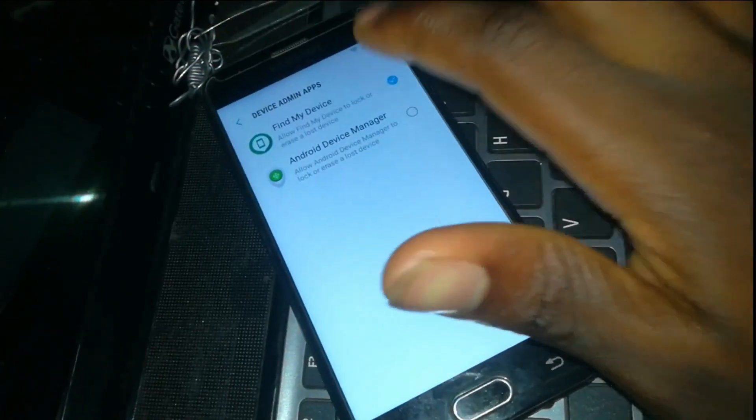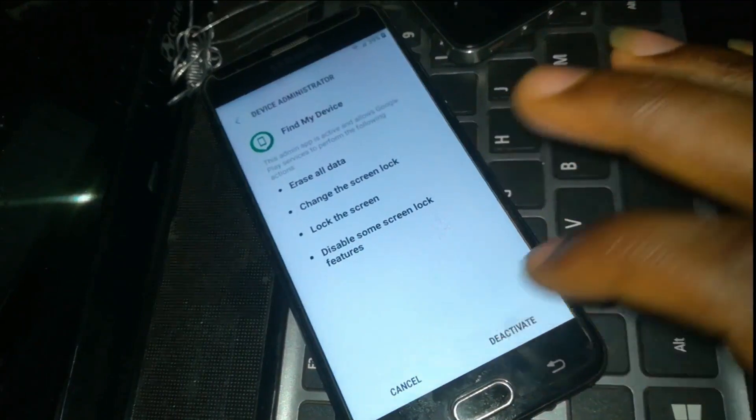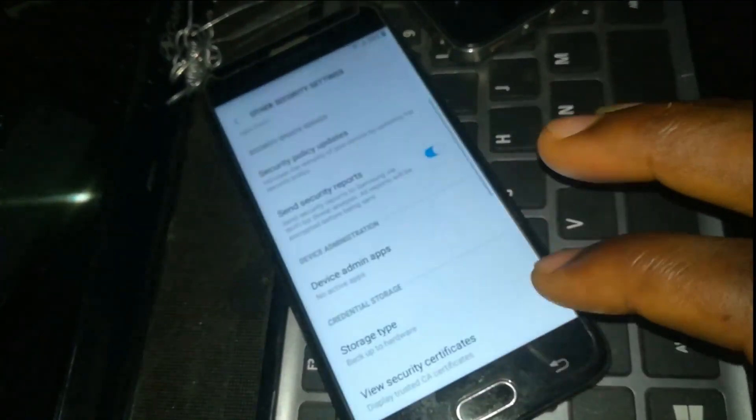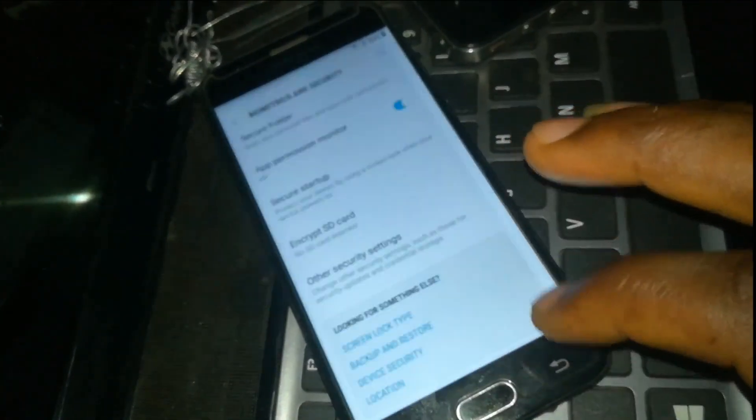You are going to disable Find My Device — deactivate it. Then you will need to go back.